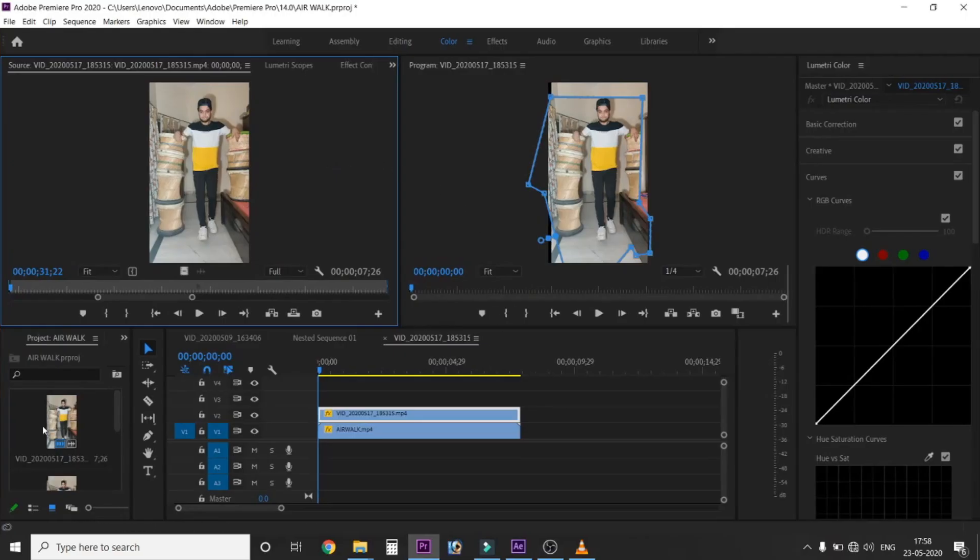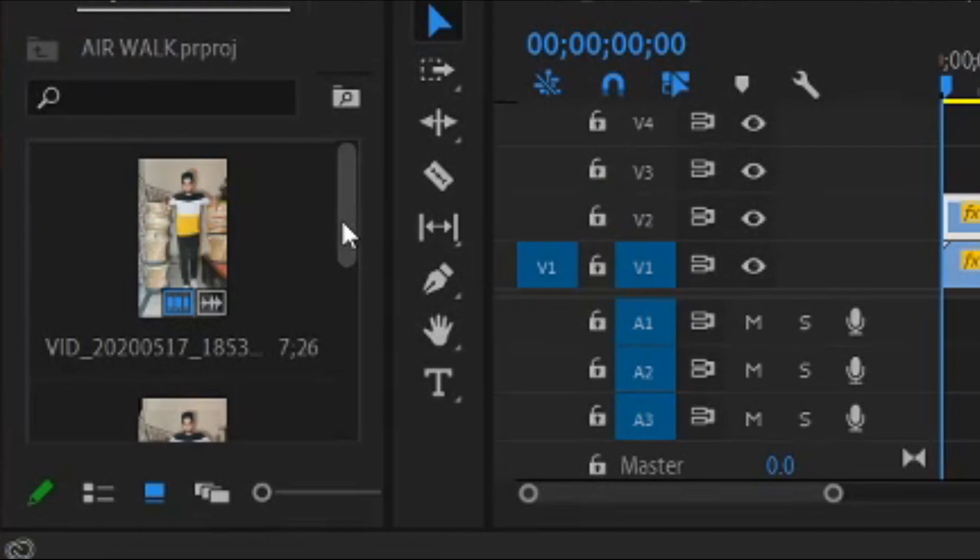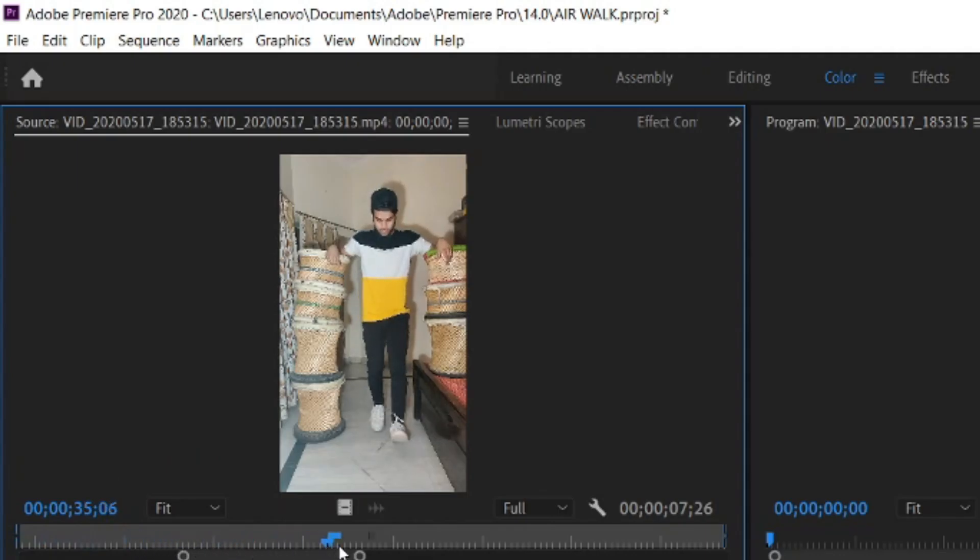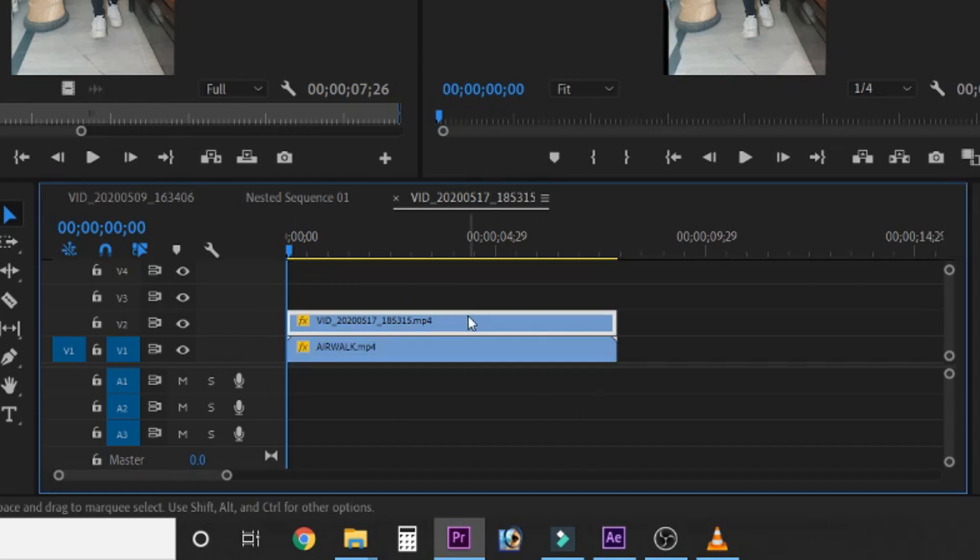Open Adobe Premiere Pro. Import video clips in the project panel. Select the timeline of the video in which you are interested. Arrange both videos in the editing panel in this way.